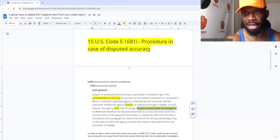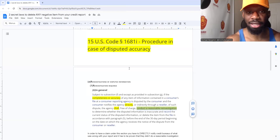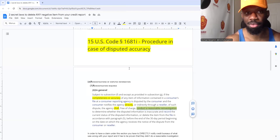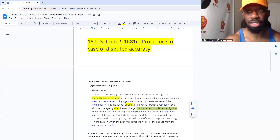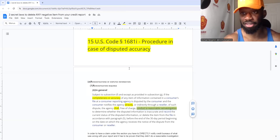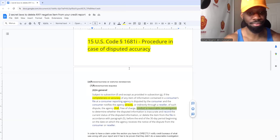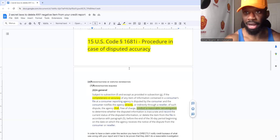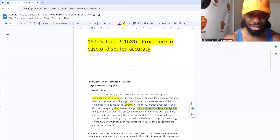This is a high income skill. If you understand how to remove these items from your credit report using these consumer laws, you literally have a high income skill. I used to work a nine-to-five over two years ago. Once I learned about this credit stuff — no more nine-to-five.